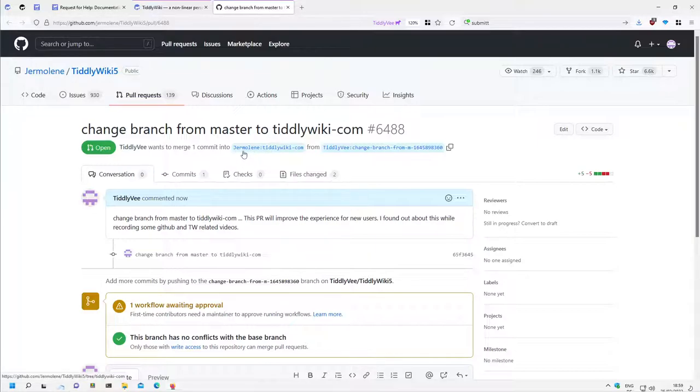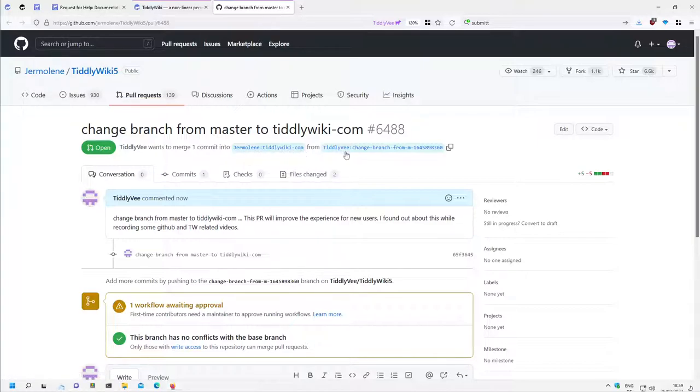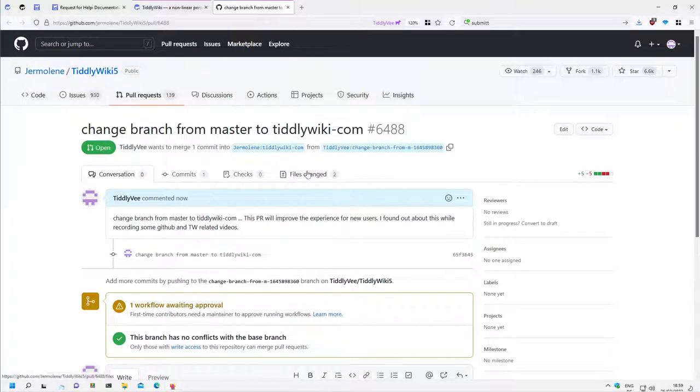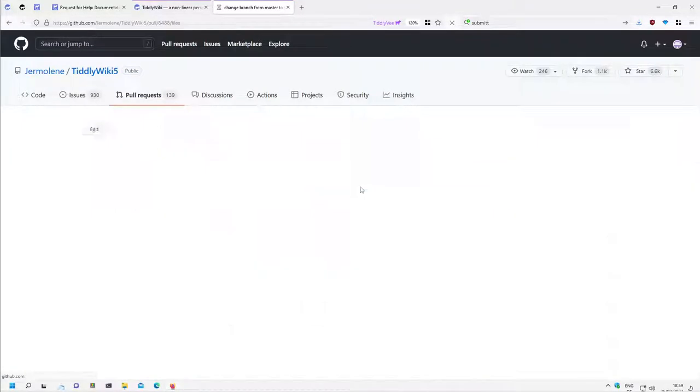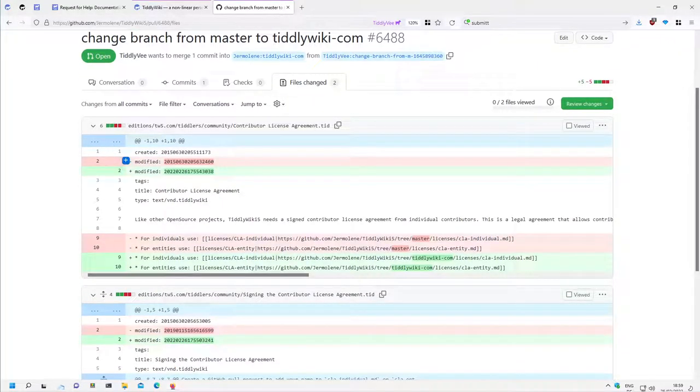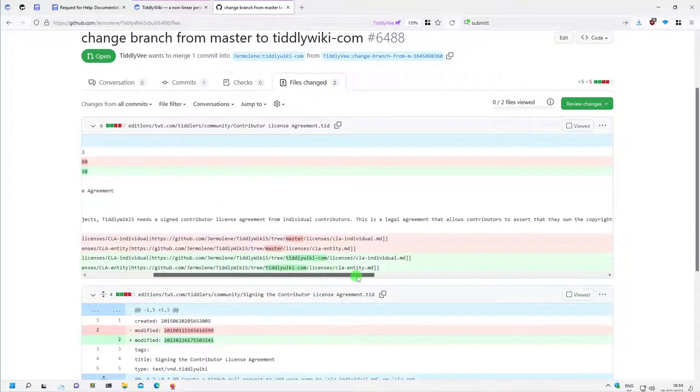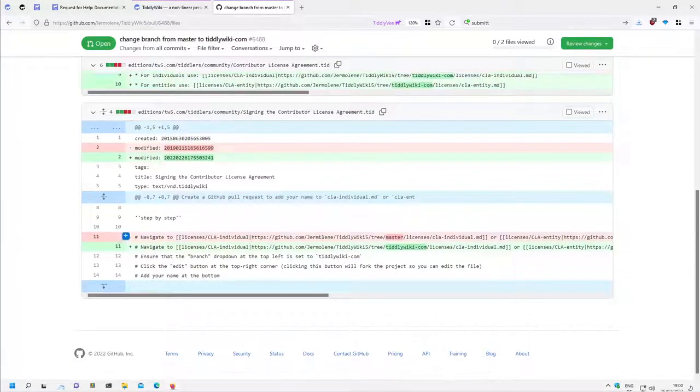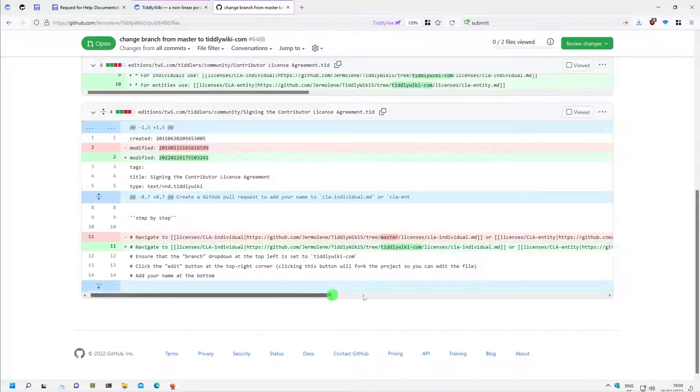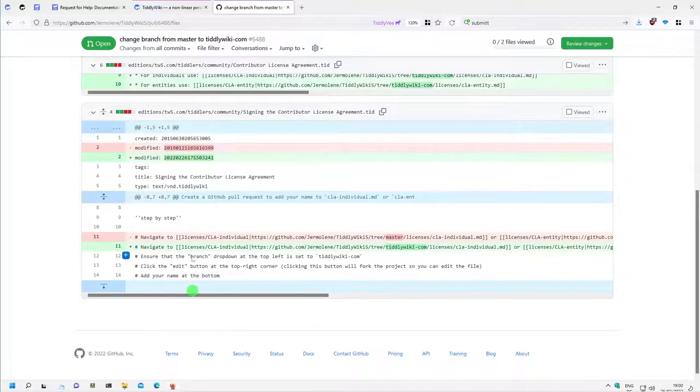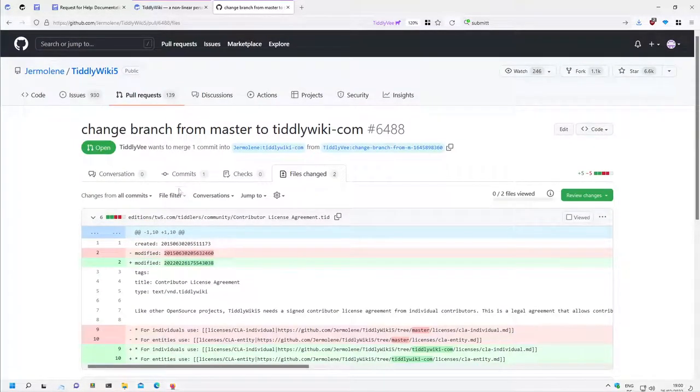So there is the information. It's jermoluk TiddlyWiki.com from TiddlyWi. Change branch from something. So this is automatically done. There is my comment. There is my comment. And there are two files which have been changed. They have been modified. And now they have TiddlyWiki.com branch. And this one. And this one. That's basically it.